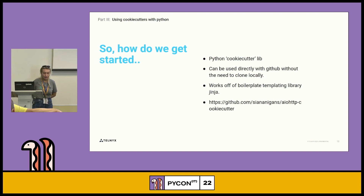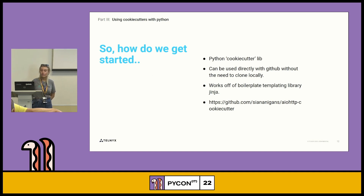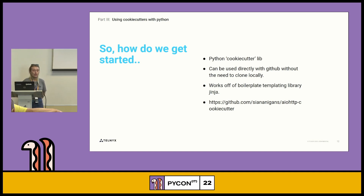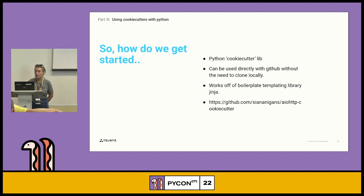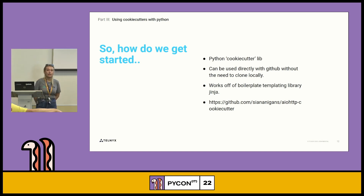So how to get started. The cookie cutter library is written in Python, but it can be used with anything — any language. It can be used directly with GitHub or locally as well. It works off the boilerplate templating library Jinja, and I'd say a lot of you are very familiar with Jinja — it's used on a day-to-day basis. I created a small basic cookie cutter, and I'm just going to take you through how to make a service from it, and all the parts I added to it.